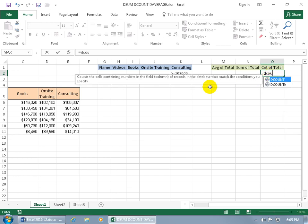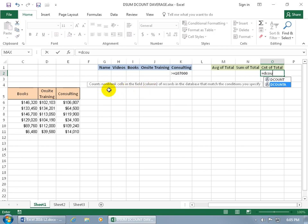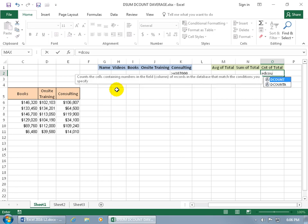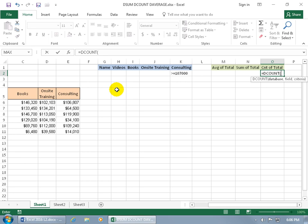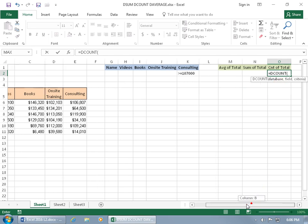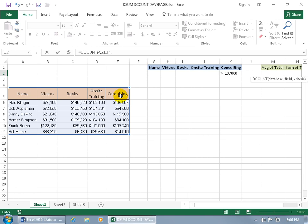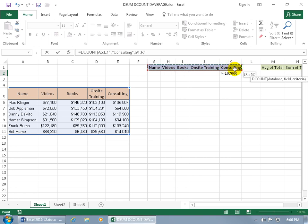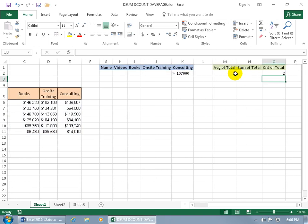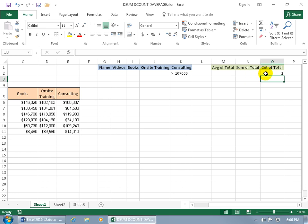Come over here to the count of total. Type in equals DCOUNT. You got the DCOUNT and then the DCOUNT A. The DCOUNT counts cells containing numbers in the field column of records in the database that matches the conditions you specify. DCOUNT A counts non-blank cells. We learned about the count and count A functions in an earlier training video. Let me go back to the DCOUNT and hit the tab key to pop open the function. Where's the database? Click and drag to select it. Hit comma. What is the field? It's going to be the last one here. Open quotes. Consulting, the name for the column of the field. Make sure it's spelled correctly. Then go ahead and type in comma to go to the last argument in the syntax, which is the criteria. Click and drag the row of labels. Then go down to select the criteria. One cell down. Then hit enter.